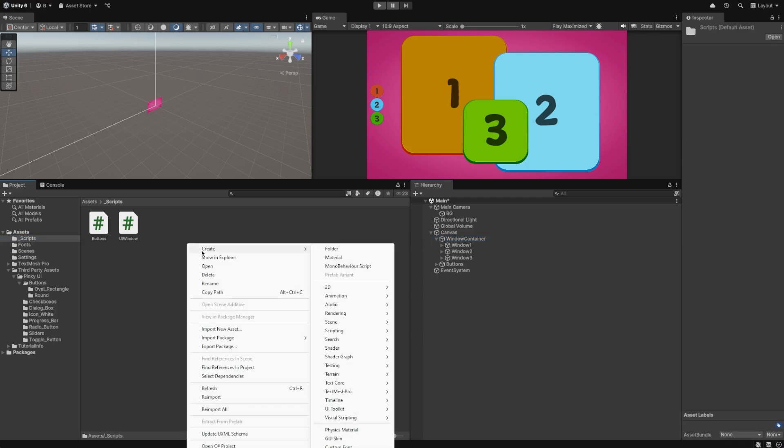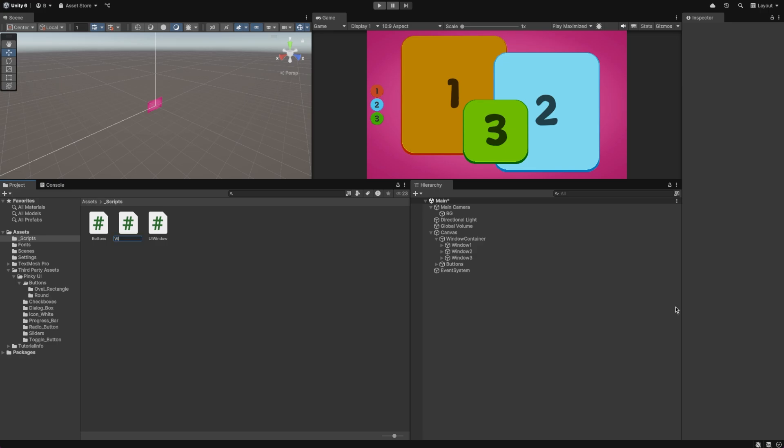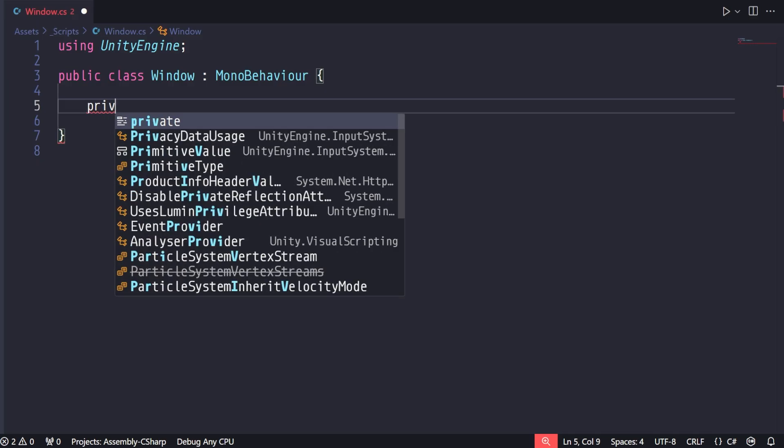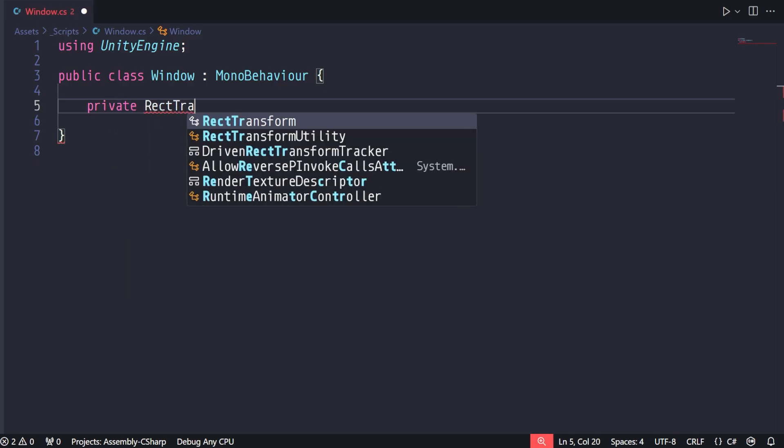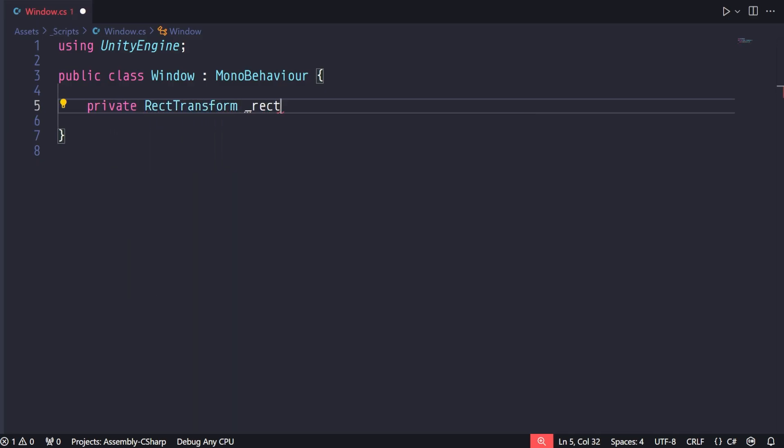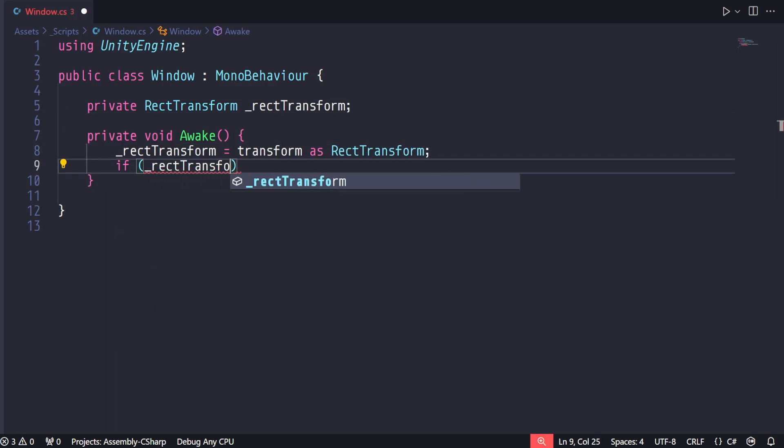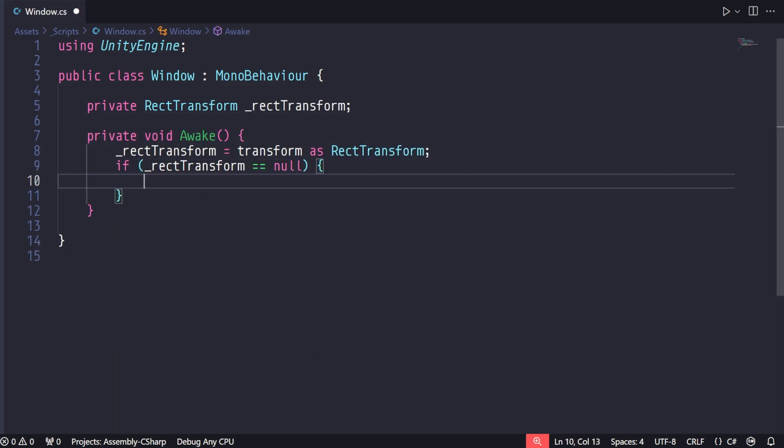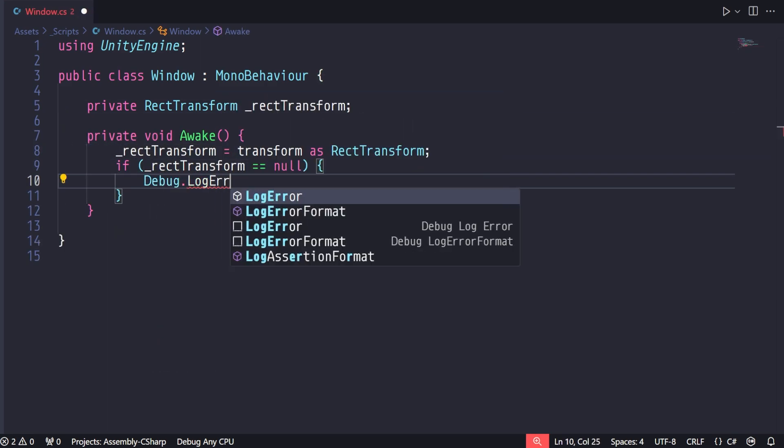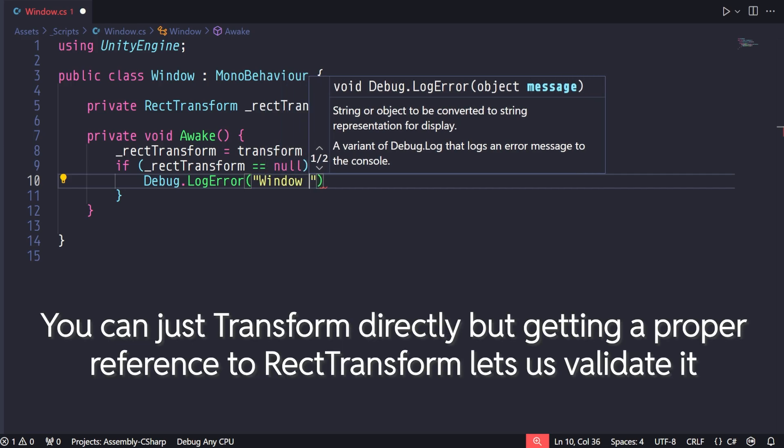Next, create a script for handling these UI elements. I'm just going to call mine Window. Inside that script, we need a reference to the RectTransform of the UI element. We'll grab this in Awake, but we also want to do a little bit of validation because I just know some of you will put this thing on a regular game object.